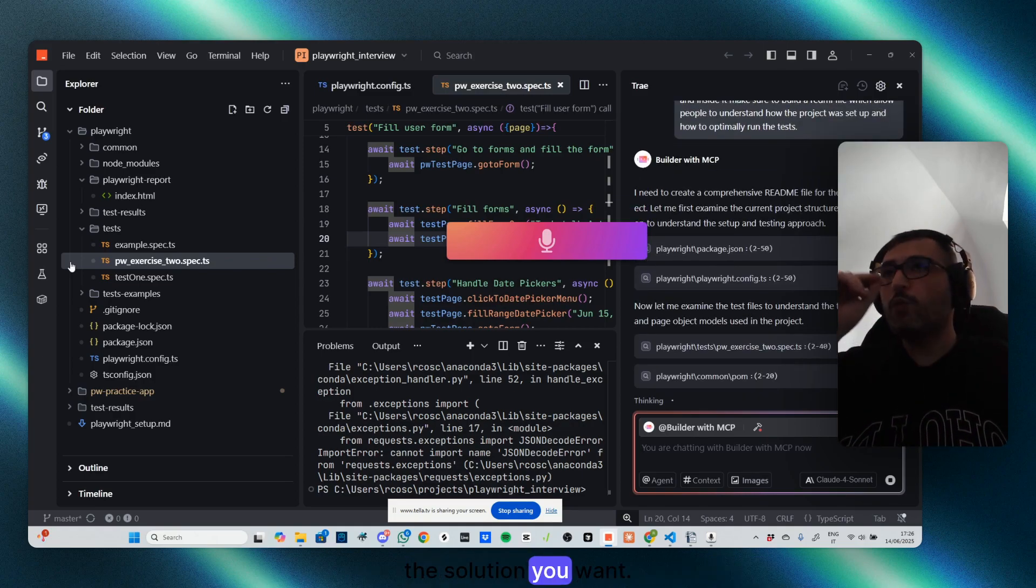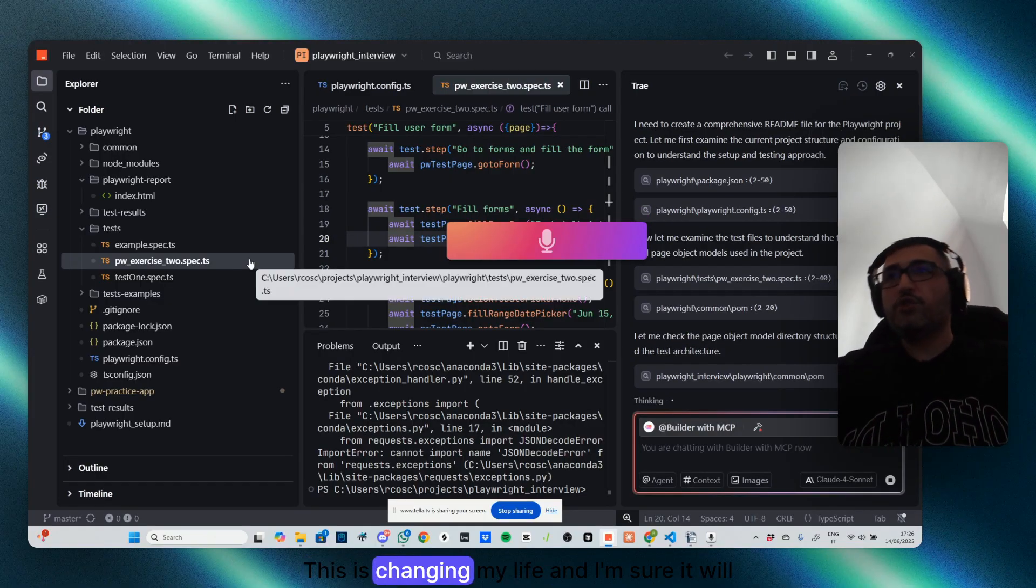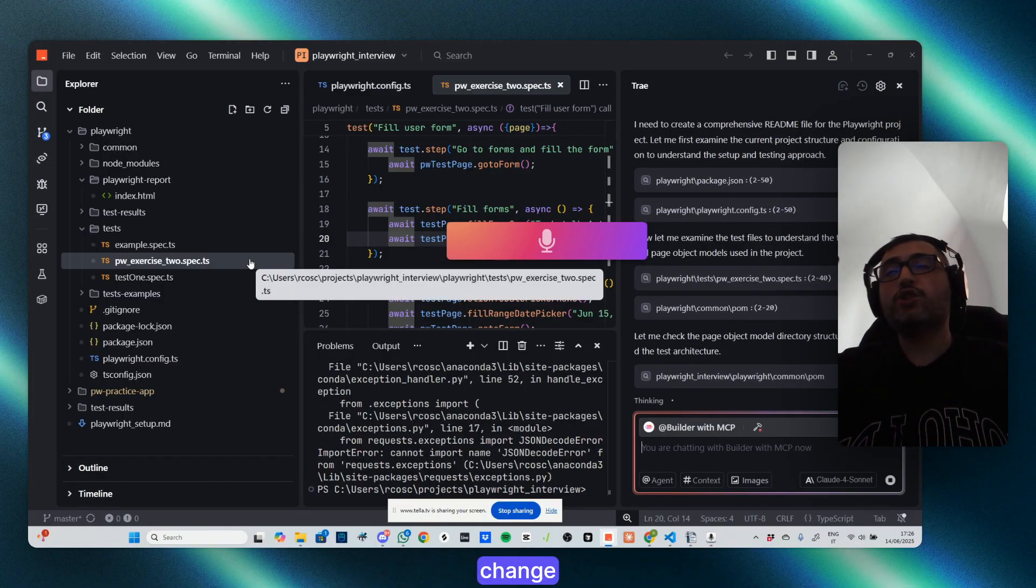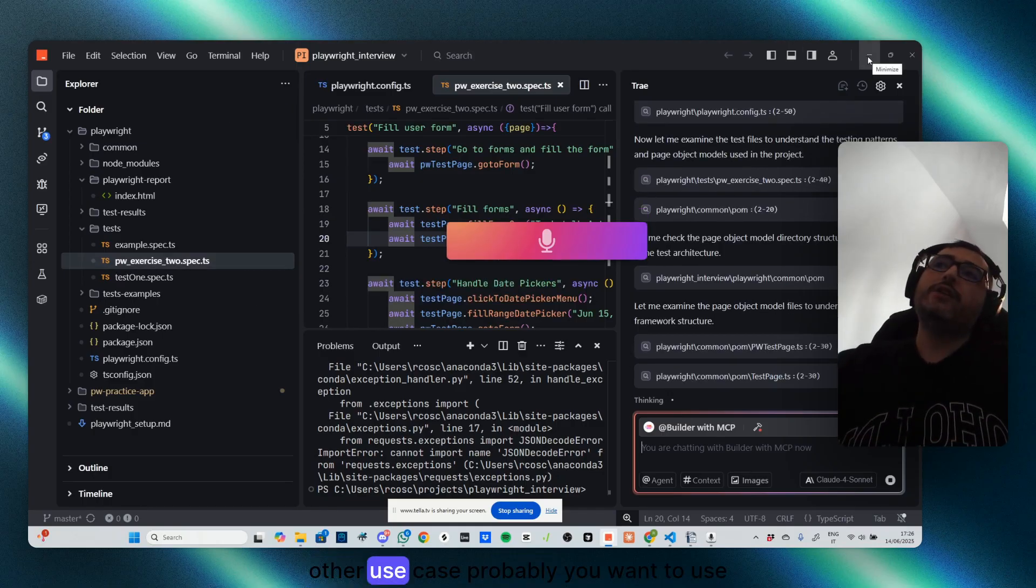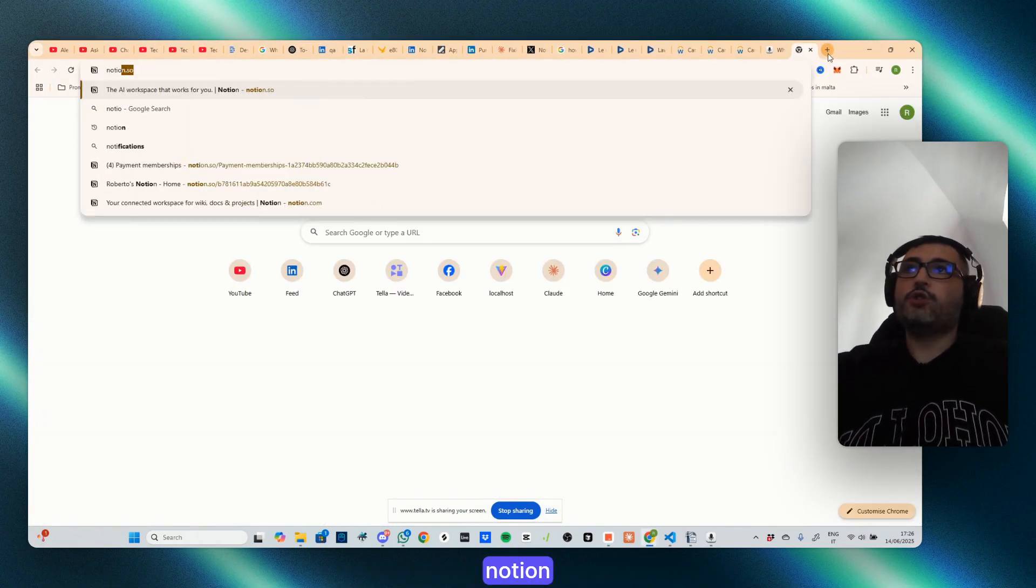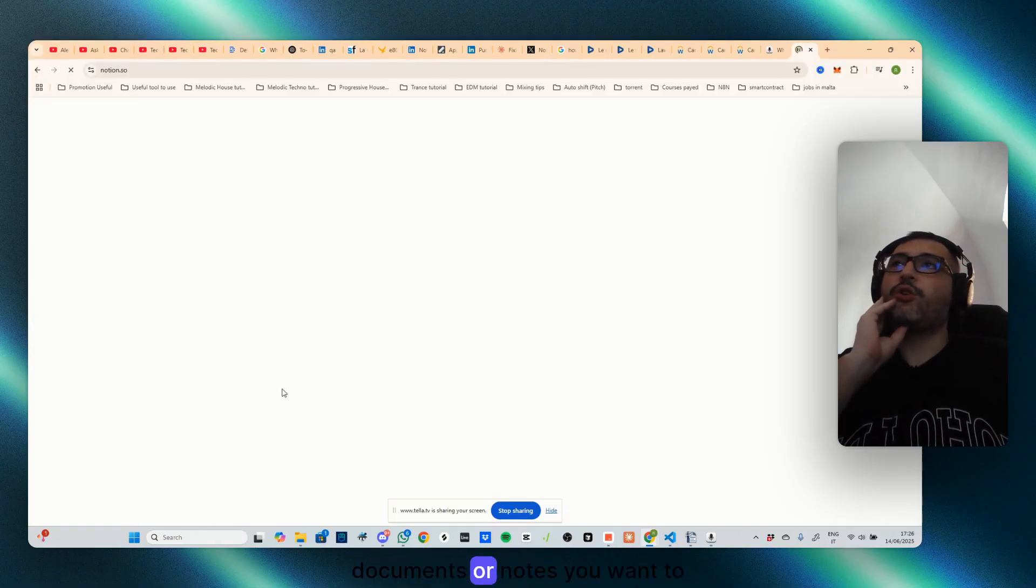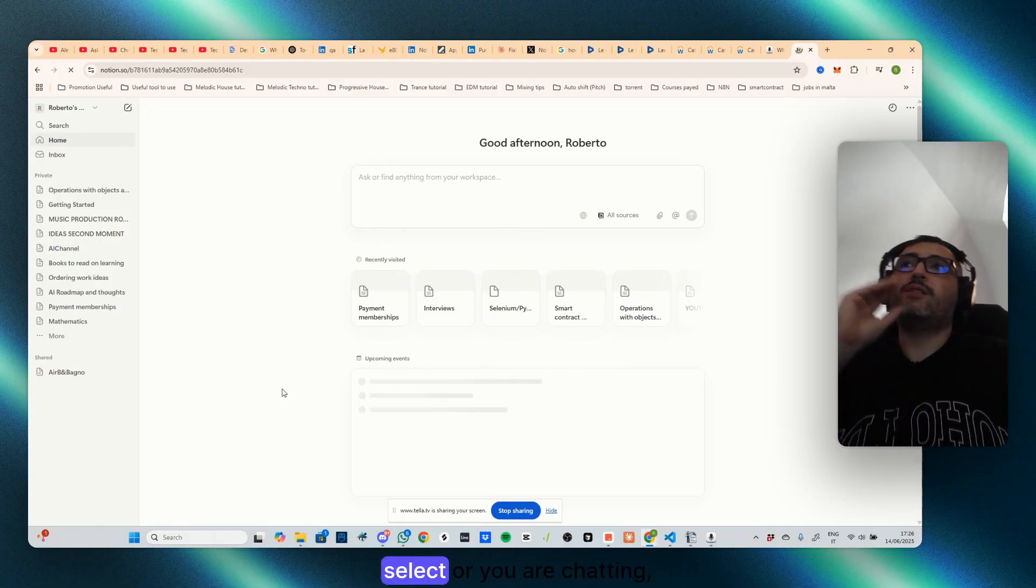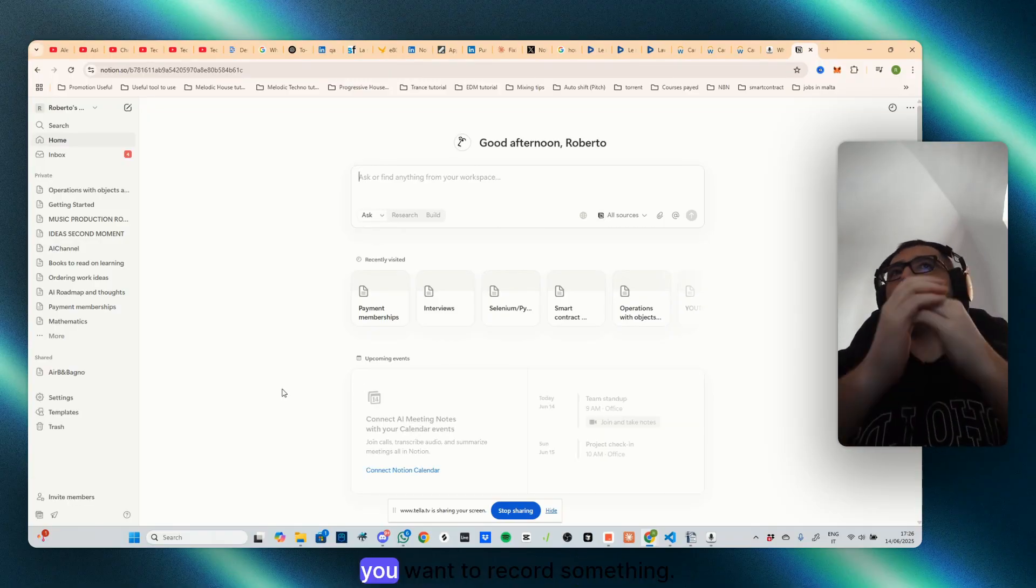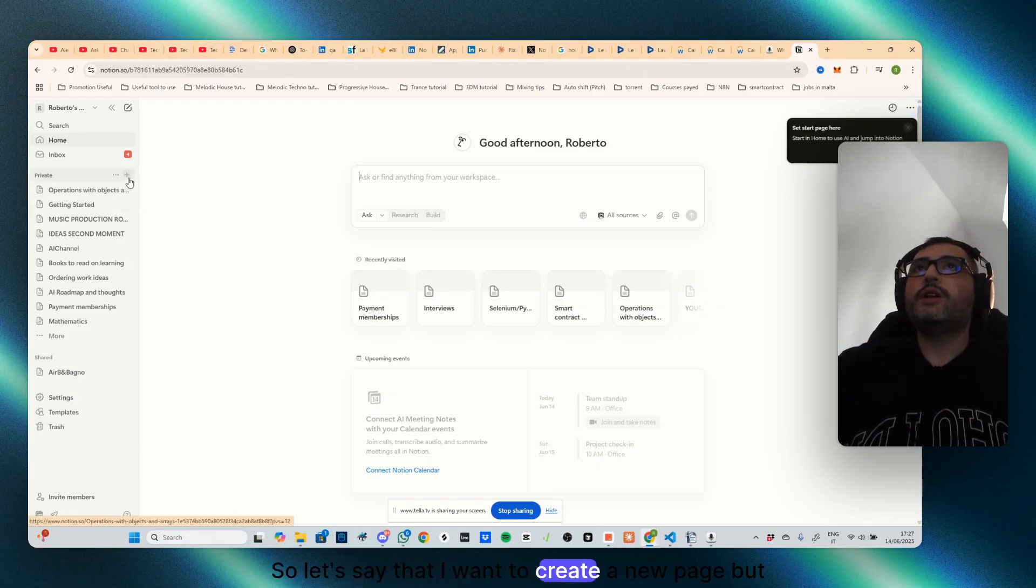How cool is that? This is changing my life and I'm sure it will change yours. Other use case, probably you want to use Notion to write documents or notes.